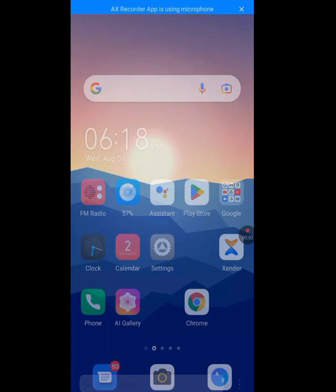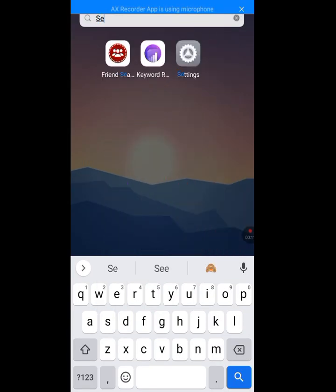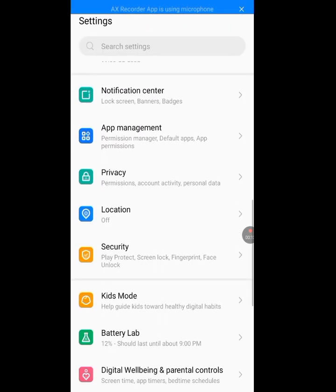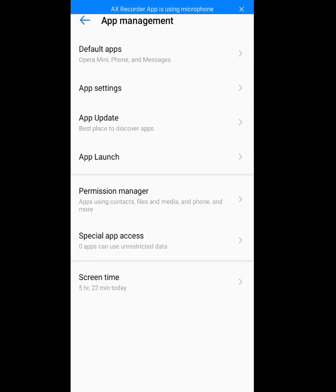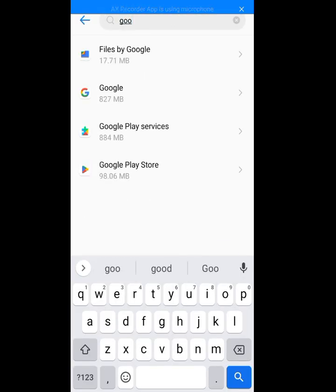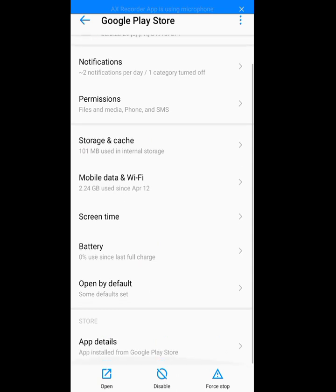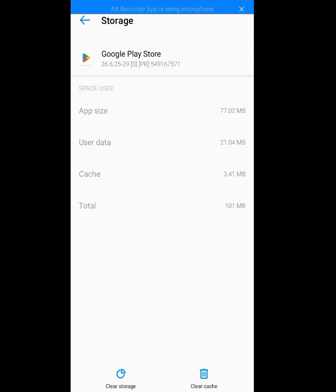Go to your phone settings, tap on it, tap on Apps Management. Now tap on App Settings, and look for Google Play Store. Tap on it, then tap on Storage and Cache. Please tap on Clear Cache and Clear Storage. Make sure you clear your cache and clear the storage.